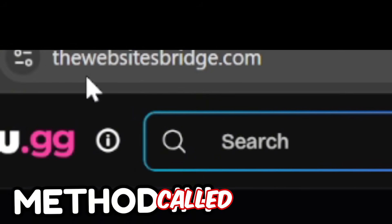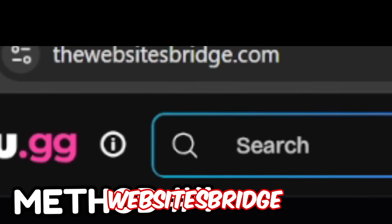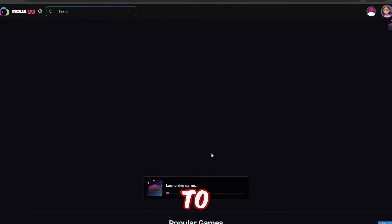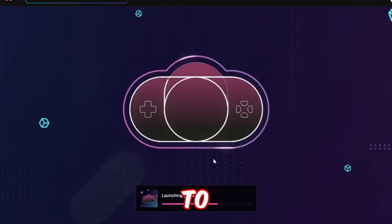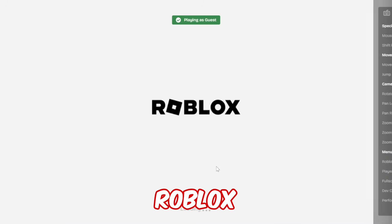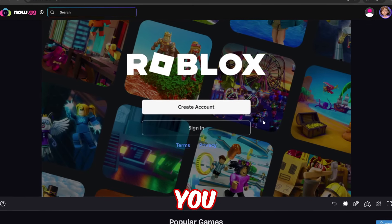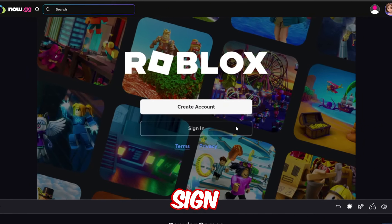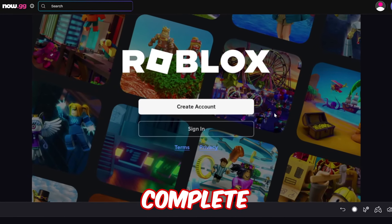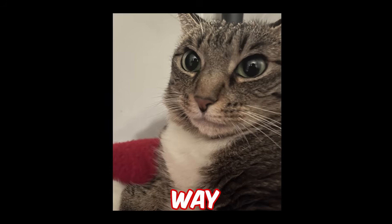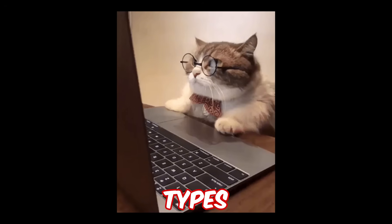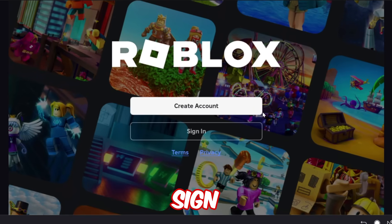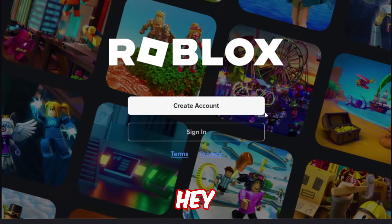This next one is called thewebsitebridge.com. Once you go onto it, it does take a little bit of time to load up, but once it does load it should be Roblox. You can go ahead and sign in or just create an account. Honestly though, I don't really trust putting my actual login info onto these types of sites — I wouldn't sign into your main account, but hey, I'm not too sure.